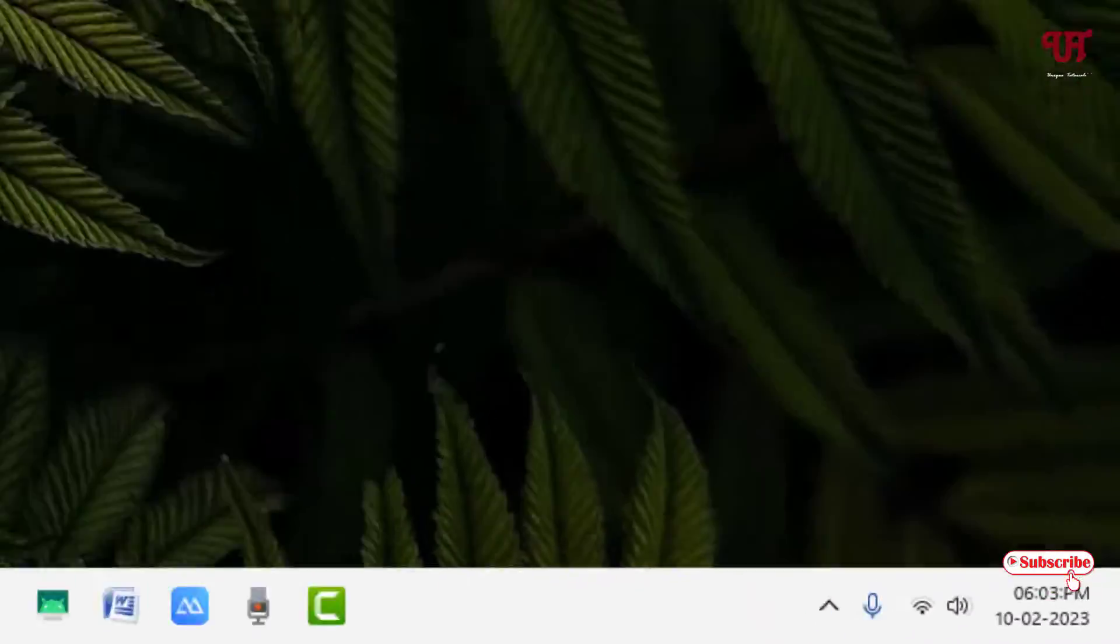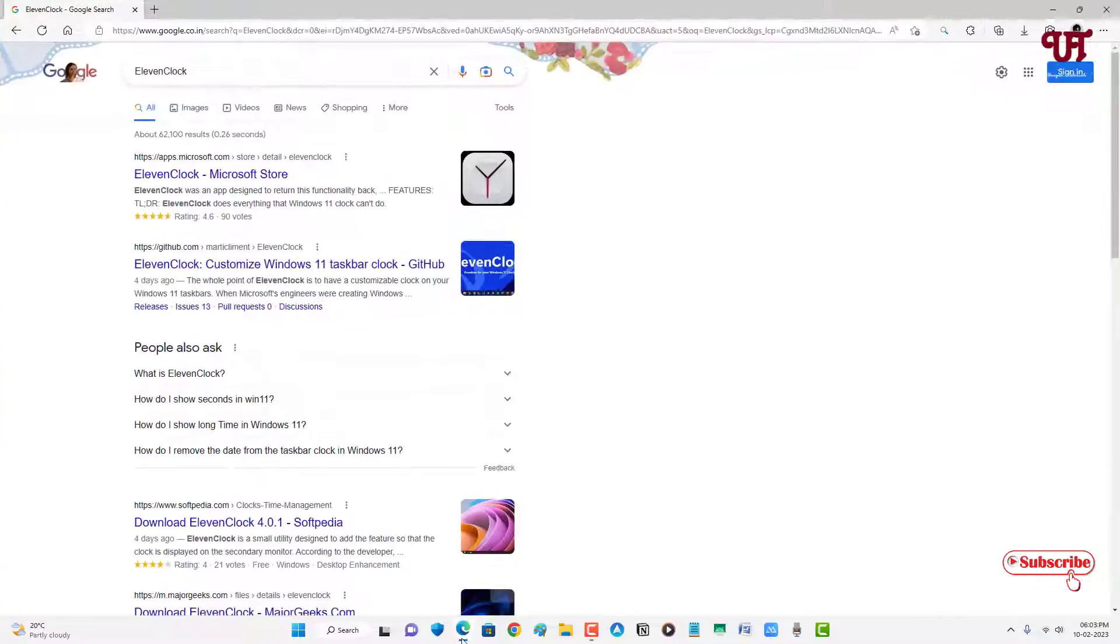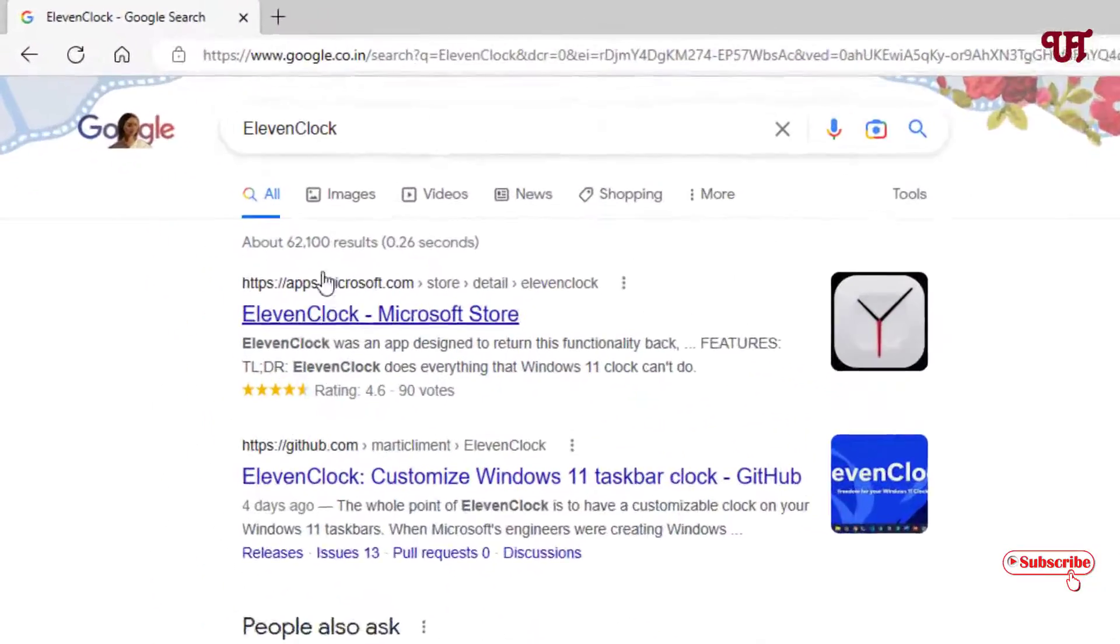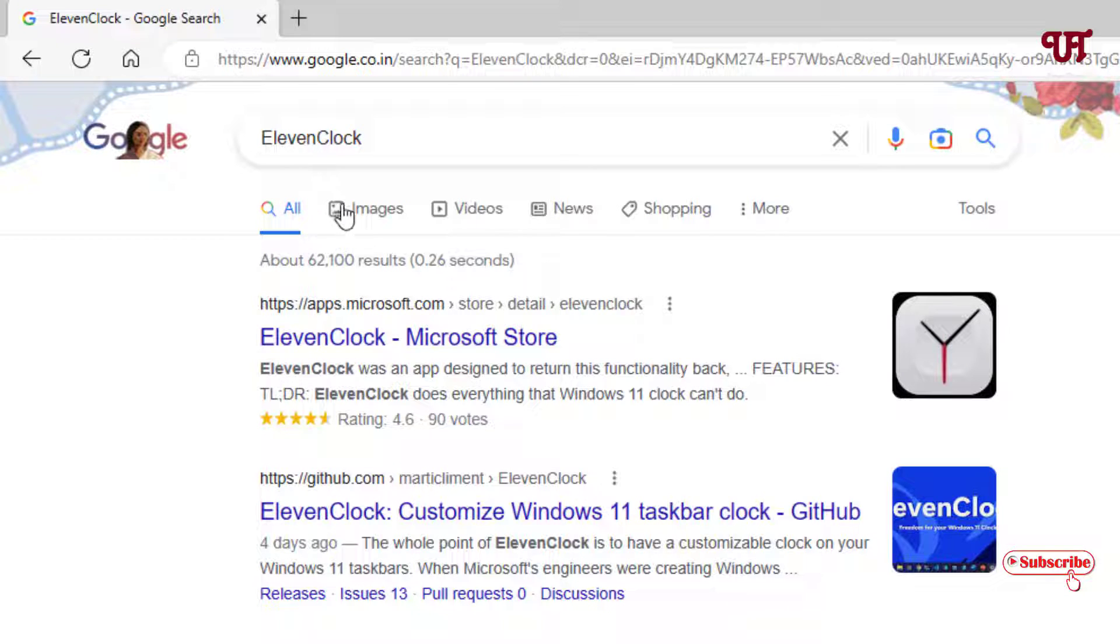For this, what you need to do is just open any web browser and in Google search, search for one application named ElevenClock. You will see tons of options and you can get this application from the Microsoft Store also, or you can go to the developer website where they have developed this application.